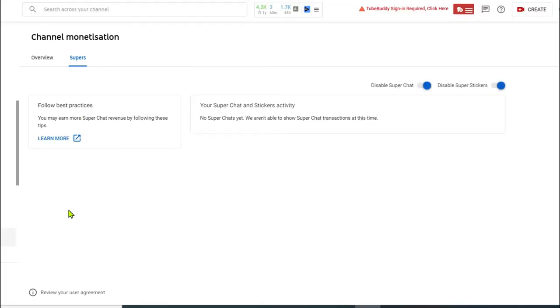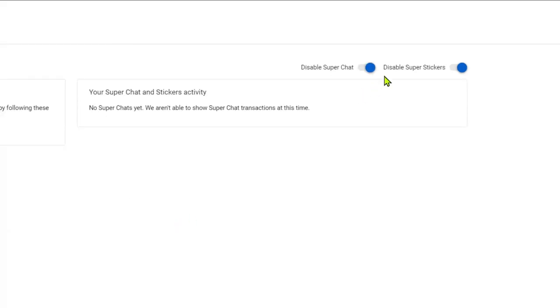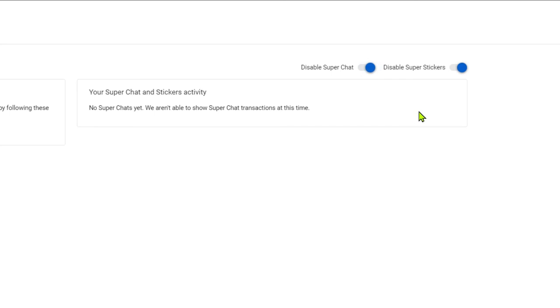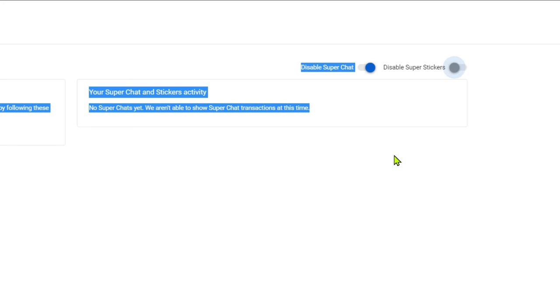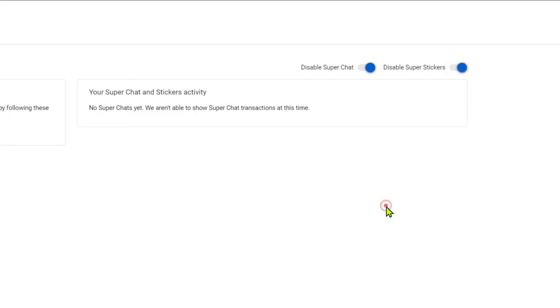If you see right here it's being on already. If you want to disable it you just have to toggle this one here on the left side, but if you want it on, toggle to the right. Same with the super stickers. There you have it. That's how you turn on your super chats or super stickers.